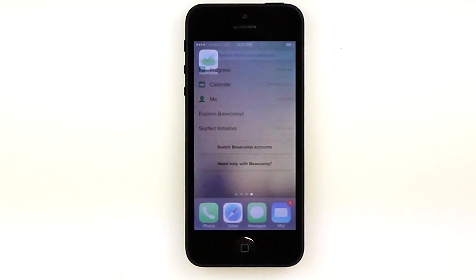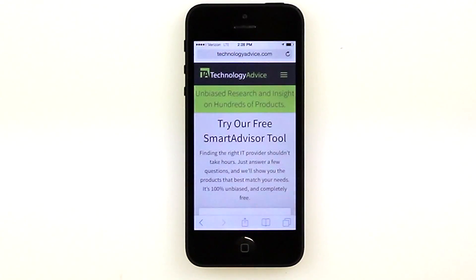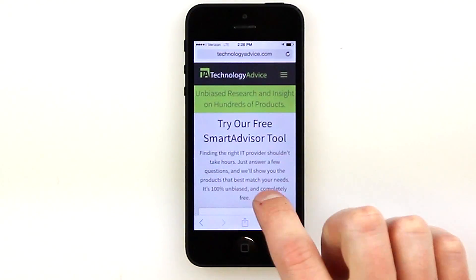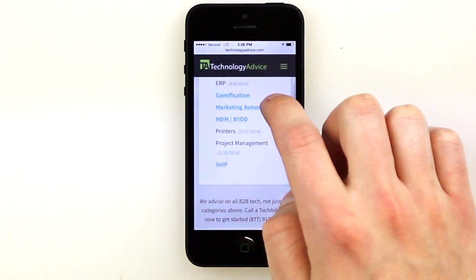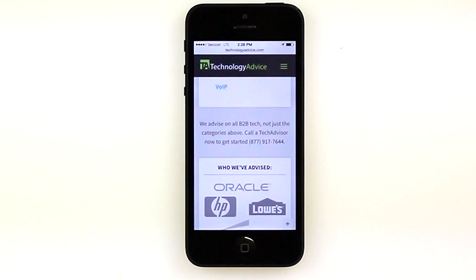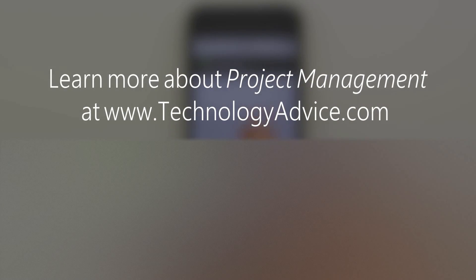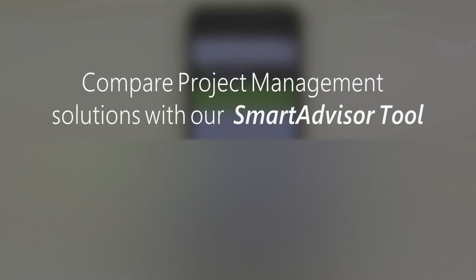If you're thinking of purchasing a project management tool, visit technologyadvice.com, where you can read user reviews of project management software, see the top vendors, and compare Basecamp against other project management solutions all for free. Thanks for watching this review of Basecamp.